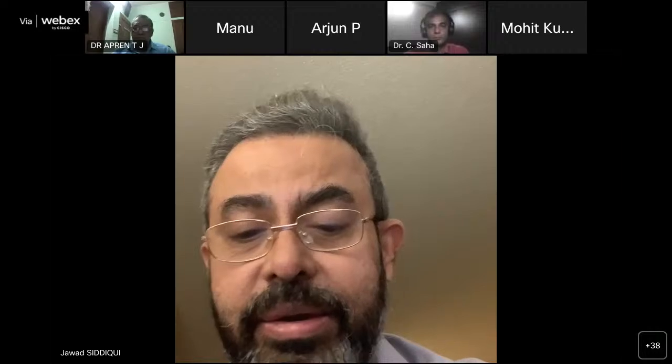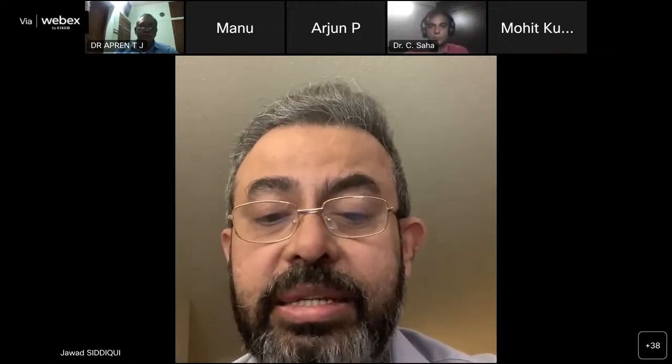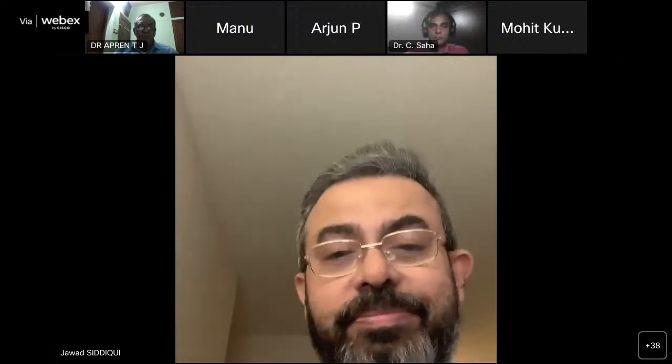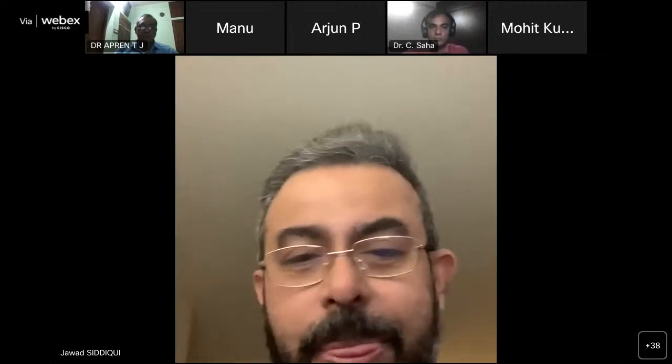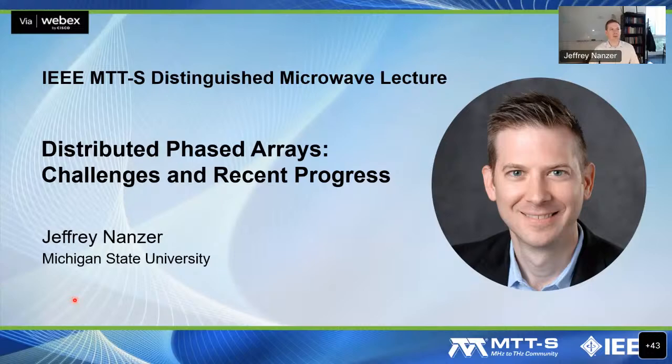His current research interests include distributed arrays, radar and remote sensing, antennas, electromagnetics, and micro-photonics. Dr. Nanser was a founding member and first treasurer of the IEEE APS and MTTS Central Texas chapter. He is a member of the IEEE Antennas and Propagation Society education committee and the USNC/URSI Commission B. He was a recipient of the Outstanding Young Engineer Award from the IEEE Microwave Theory and Technique Society in 2019, the DARPA Director's Fellowship in 2019, the NSF CAREER Award in 2018, the DARPA Young Faculty Award in 2017, and the JHU APL Outstanding Professional Book Award in 2012.